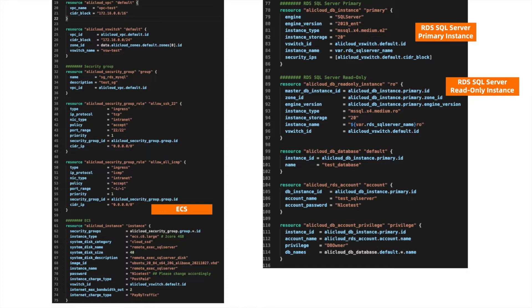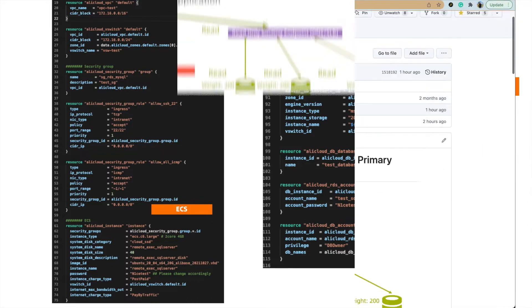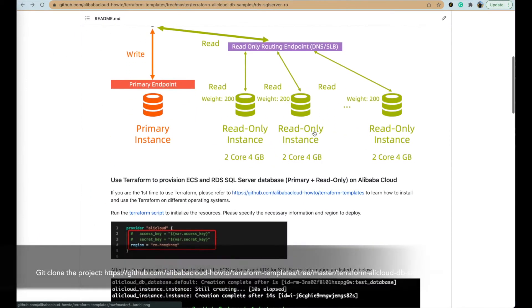If you look at the script, you will see the cloud resources like ECS, RDS SQL Server primary and read-only instances are clearly declared and very simple. Now let's see how this quick path works.